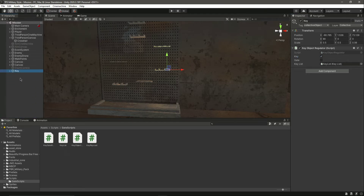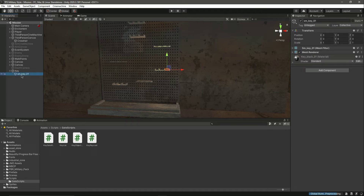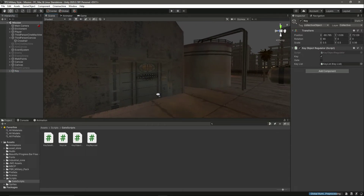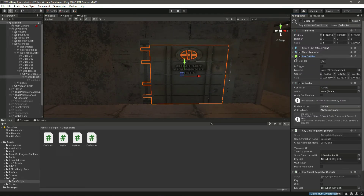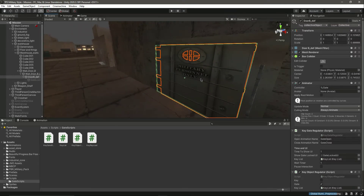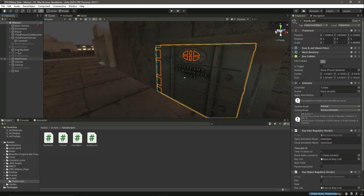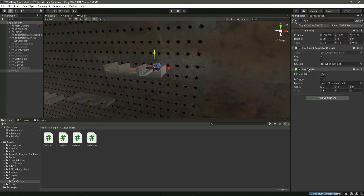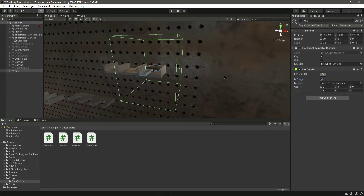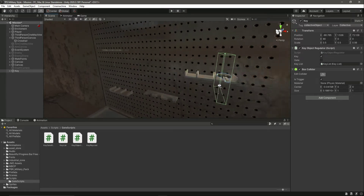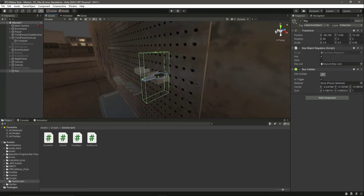We are now all set up — we have added the tags. The only thing left is to add the colliders. The gate already has a collider, but if you're using a different gate make sure you've attached a box collider to it. Also make sure you've attached a box collider to the key — there's no box collider on the key right now, so let's quickly add that. Let's add a box collider and make it a trigger. Now we have a box collider on our key.